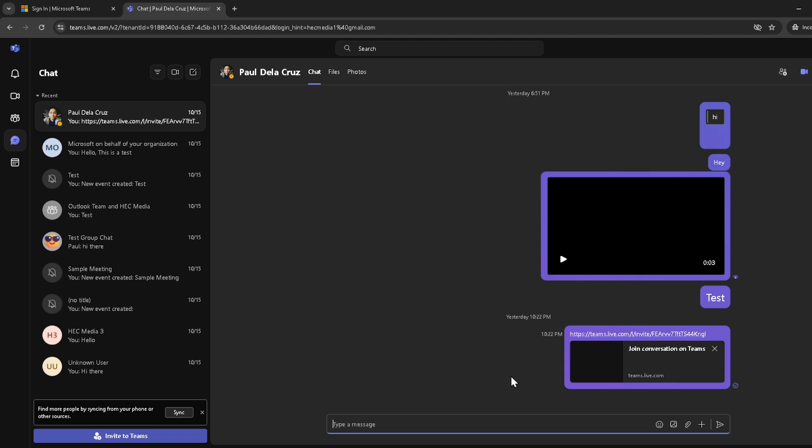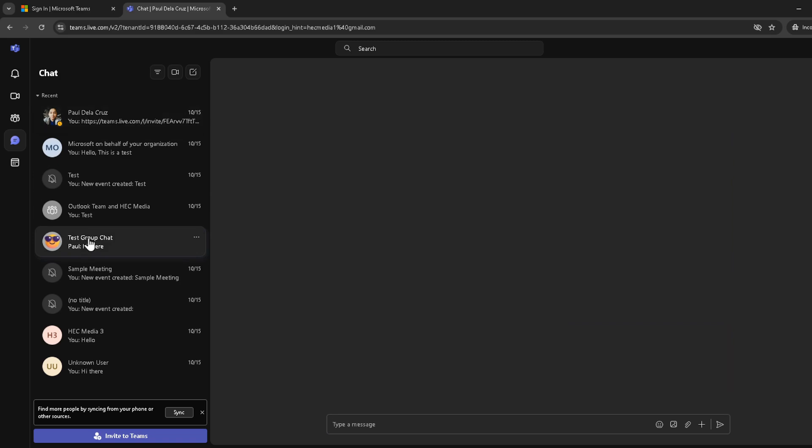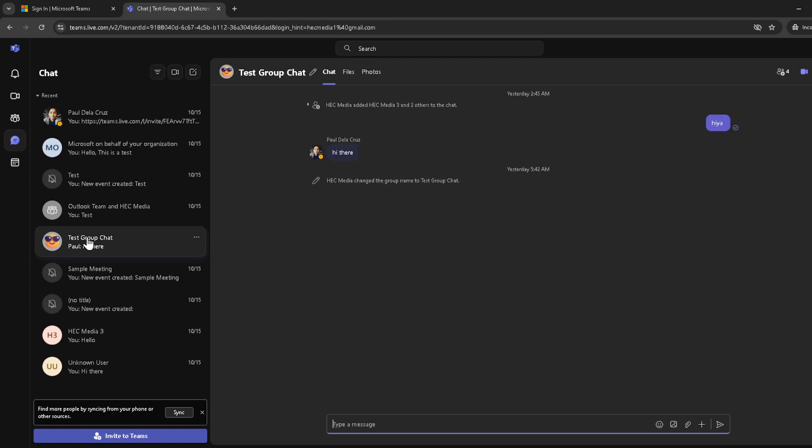Following that, you need to click on your group chat. This could be a team you're a part of, or a group chat you've been included in for a meeting. The interface is user-friendly, so finding your way around should be a breeze.